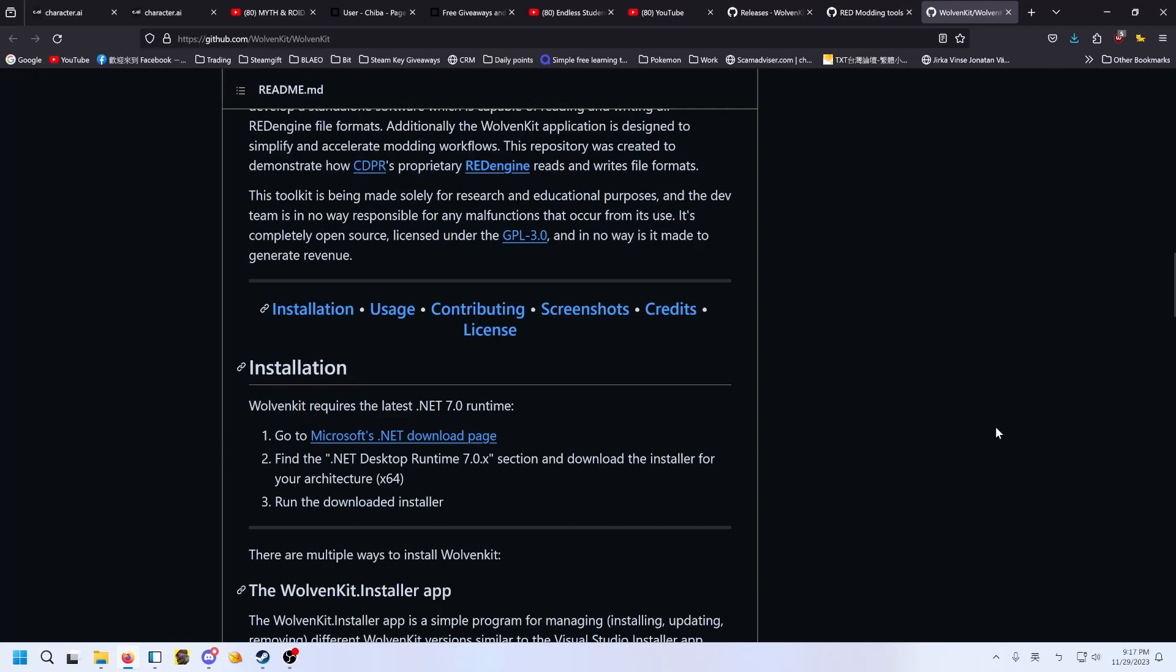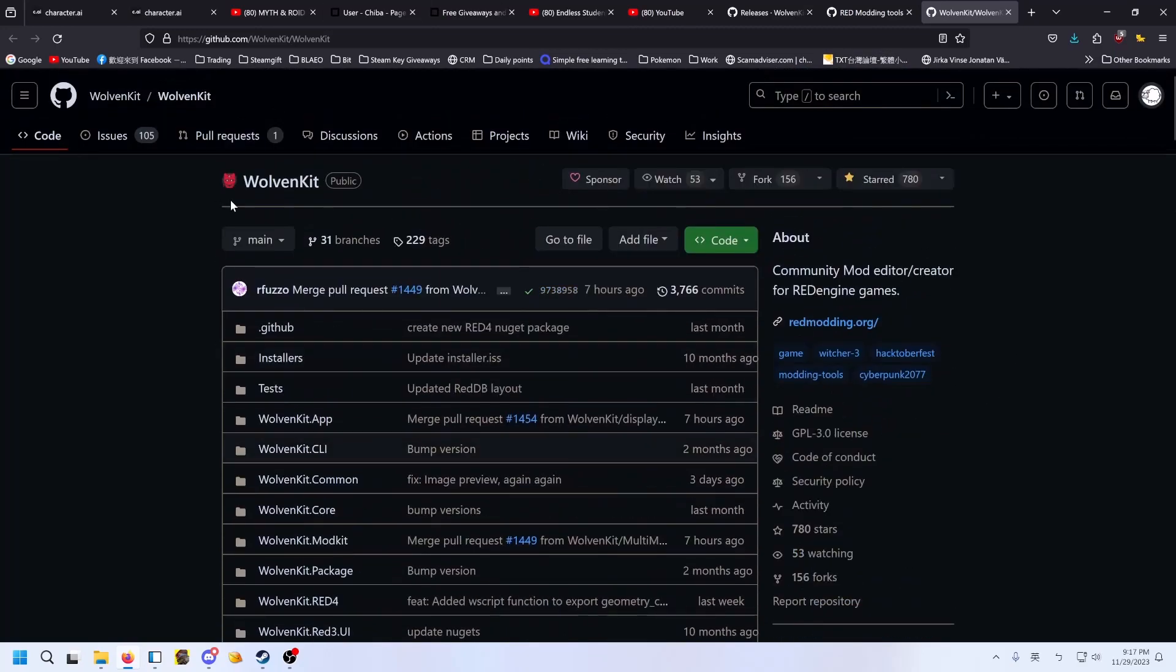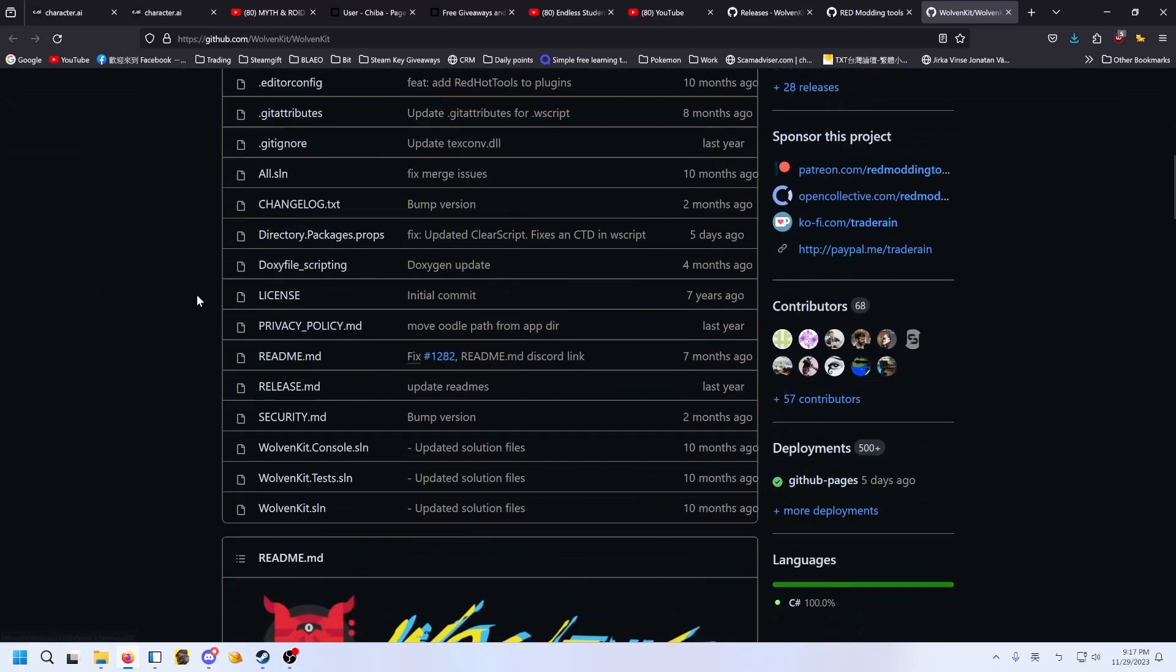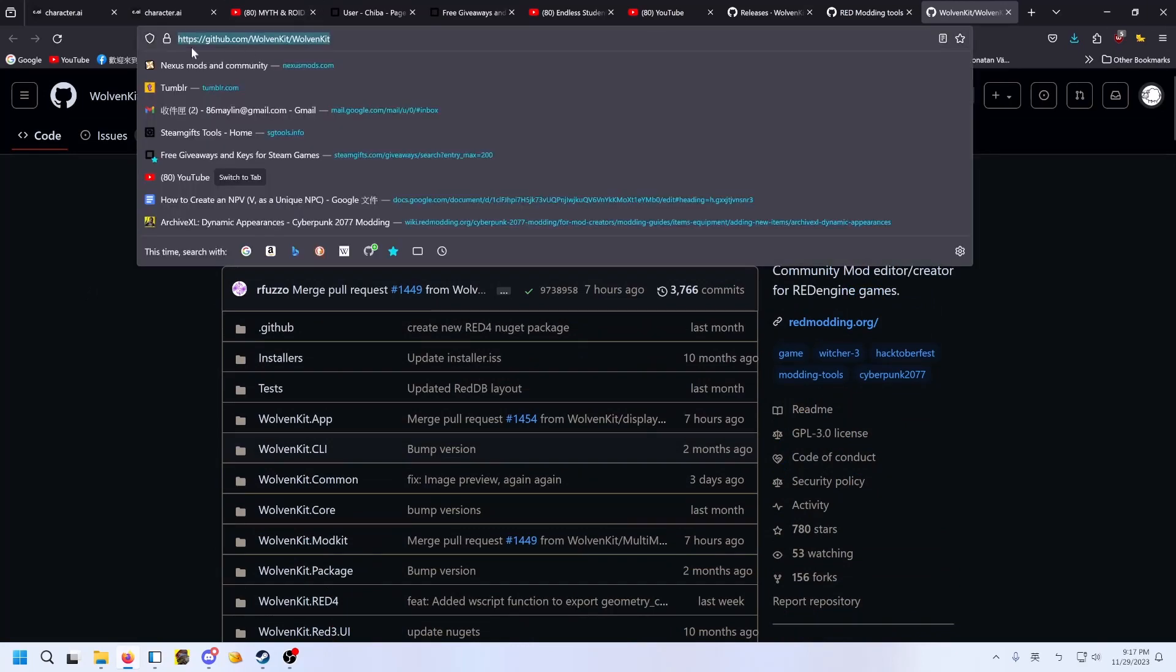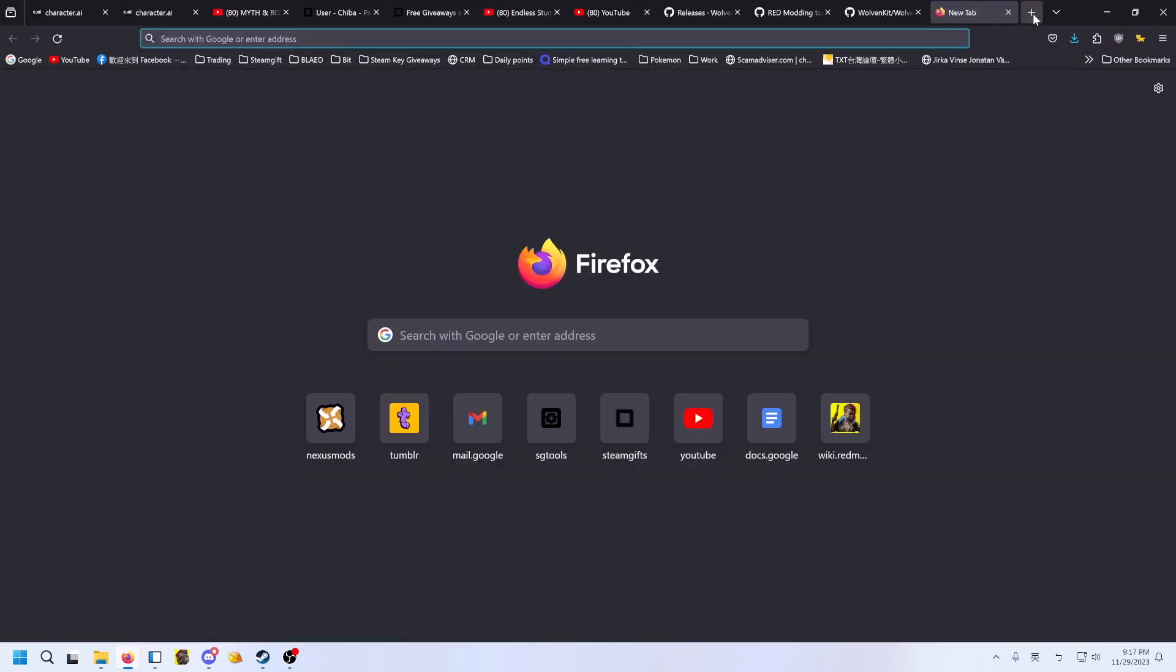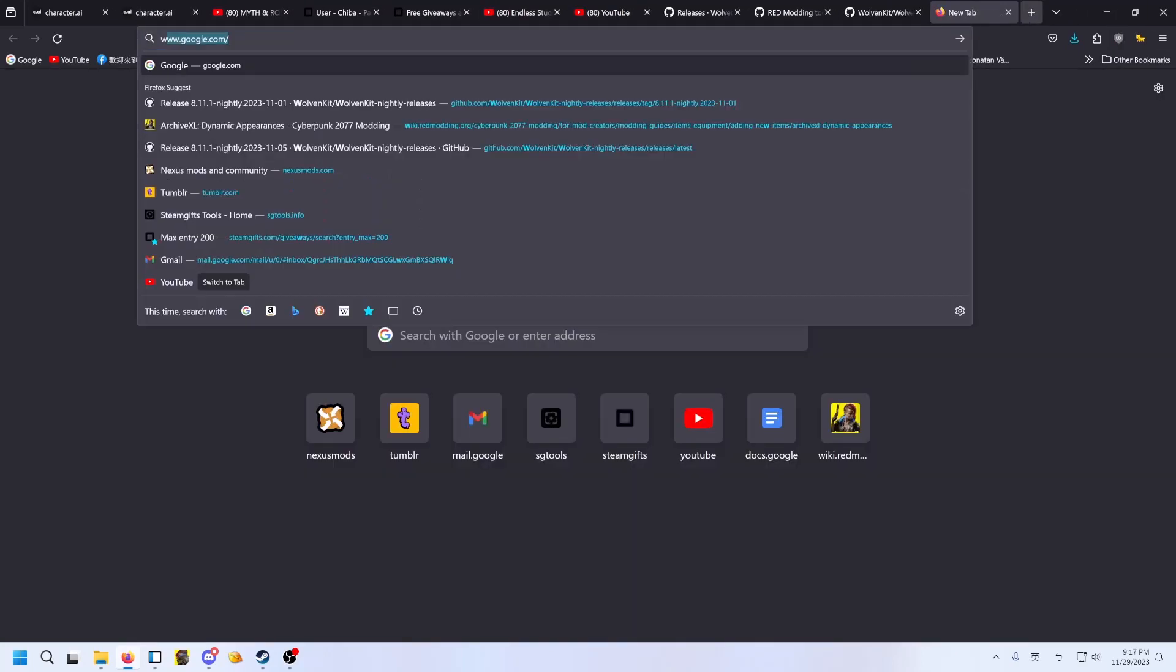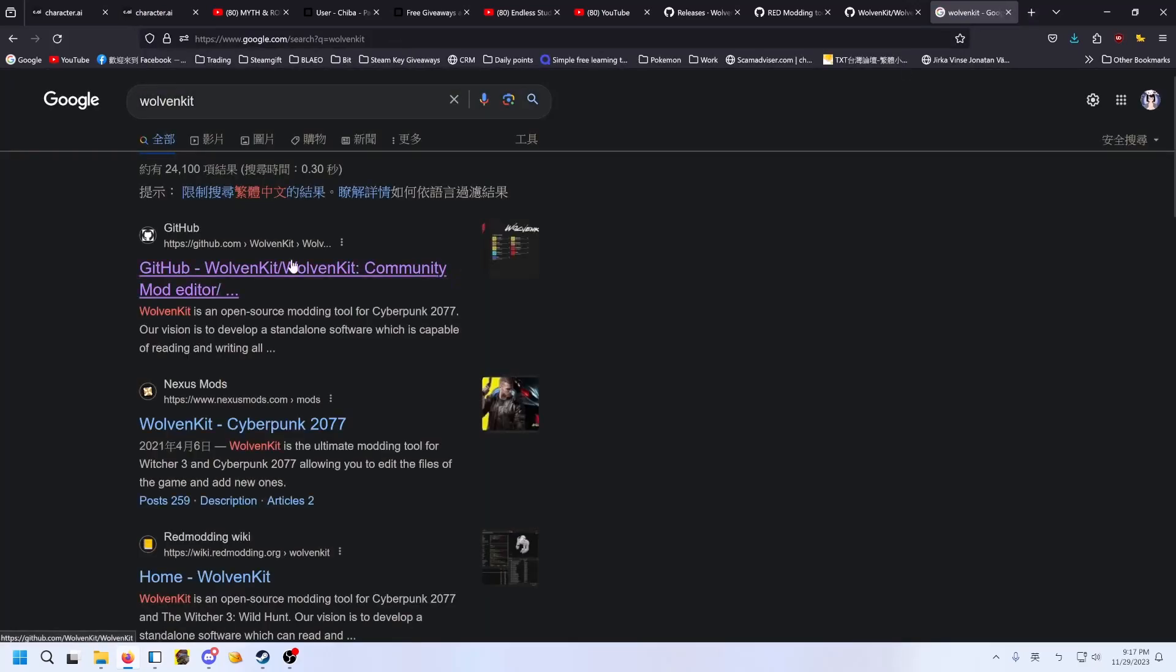To edit any texture, like skin texture, head texture and stuff, you will need WolvenKit. You can find the link right there. You can probably just search for WolvenKit and it will show up just fine. Yes, this one.